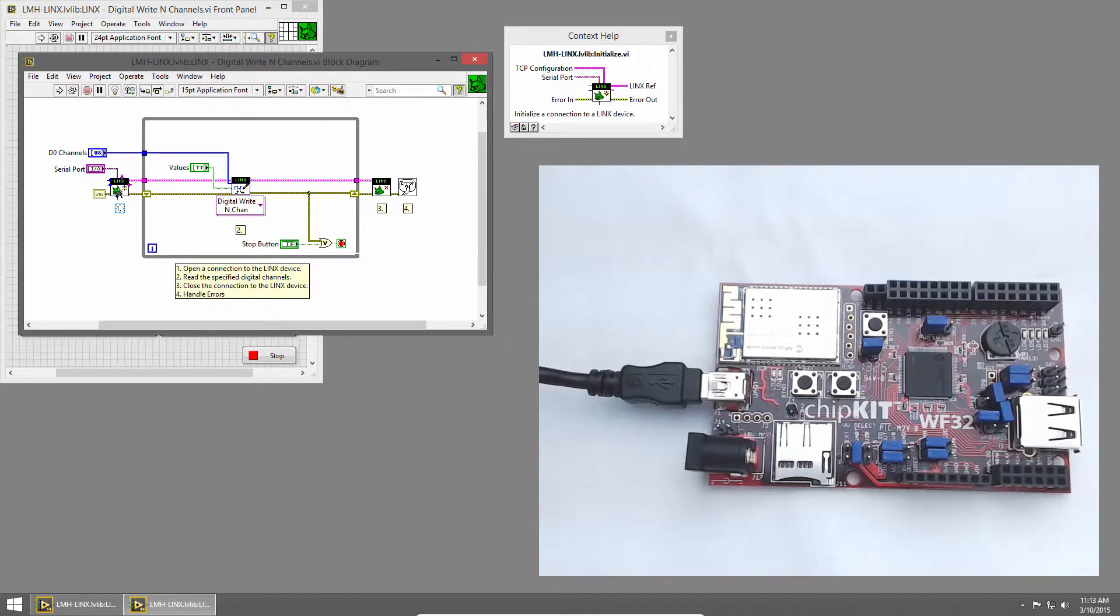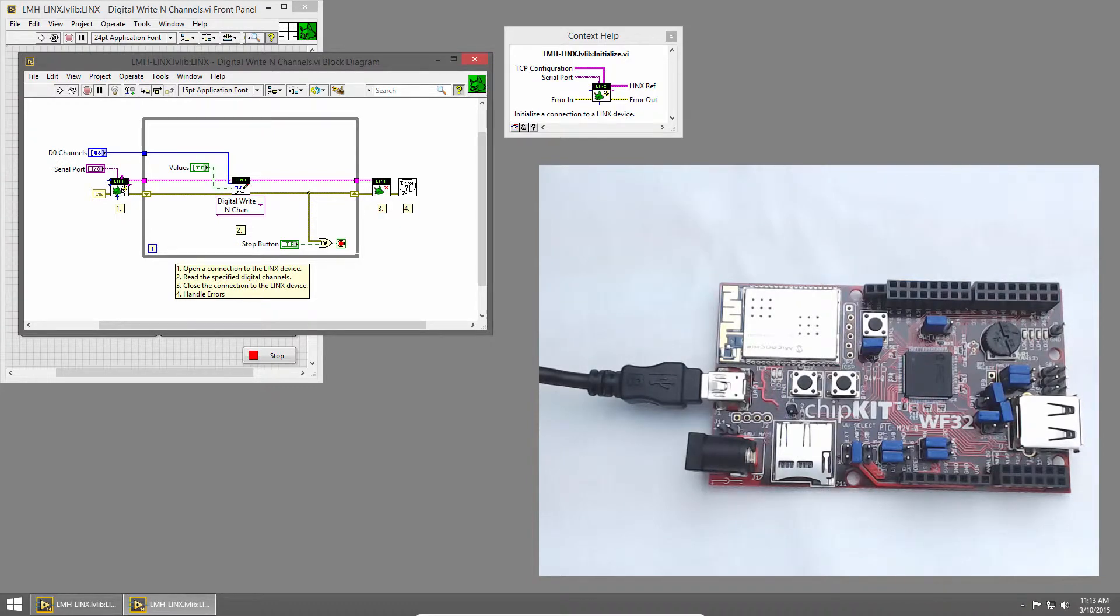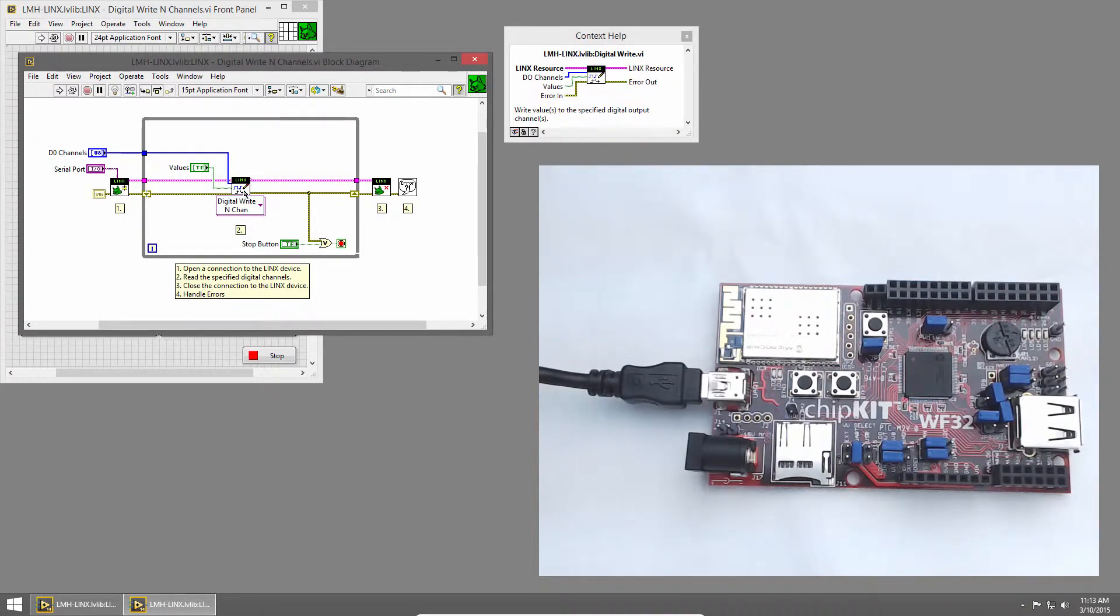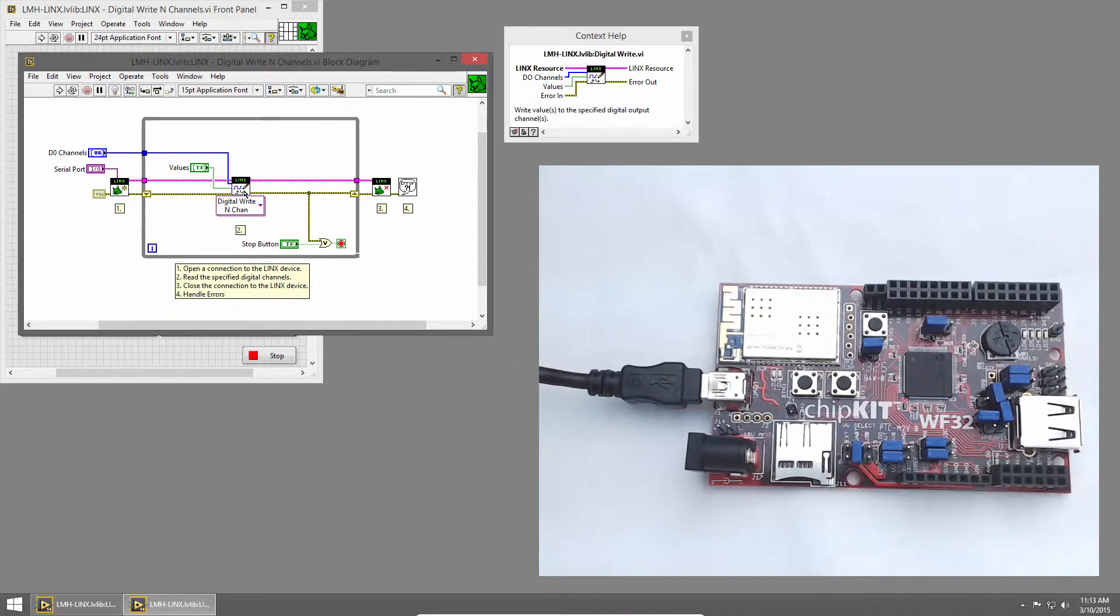We start by using an Initialize VI to establish a connection to the chipkit. Then inside the while loop, we use the Digital Write End Channels VI.